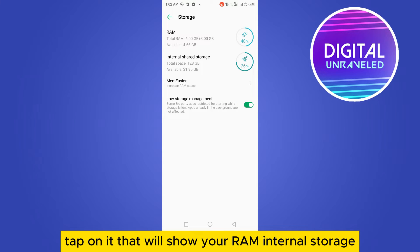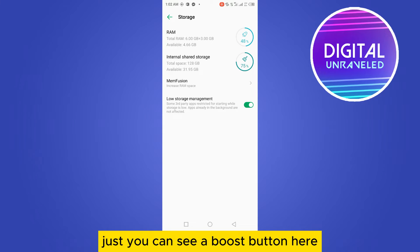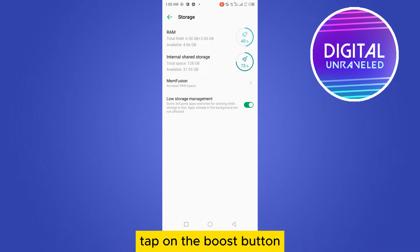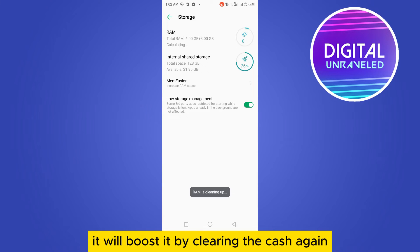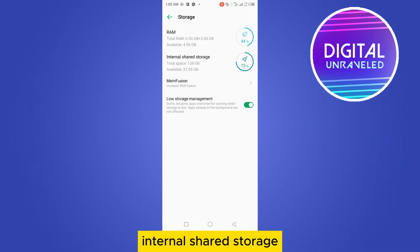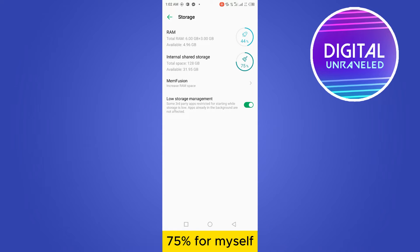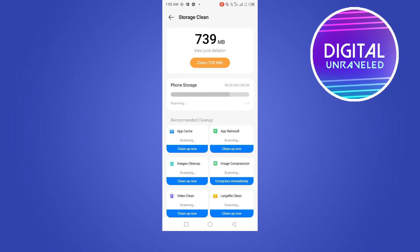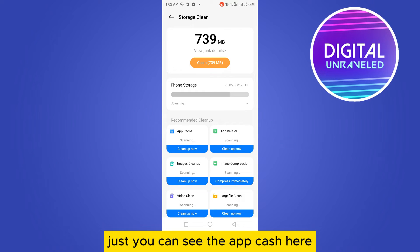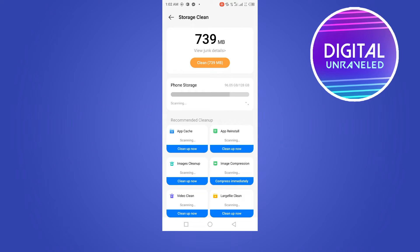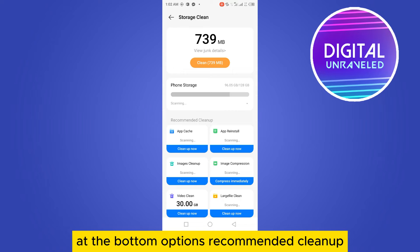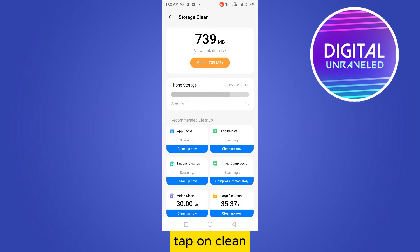That will show your RAM and internal storage. You can see a Boost button here — tap on the Boost button and it will boost by clearing the cache. In the internal shared storage you can also see a Clean option. For me it shows 75 percent. Tap on it and you can see the app cache at the bottom with a 'Recommended Cleanup' option — tap on Clean.